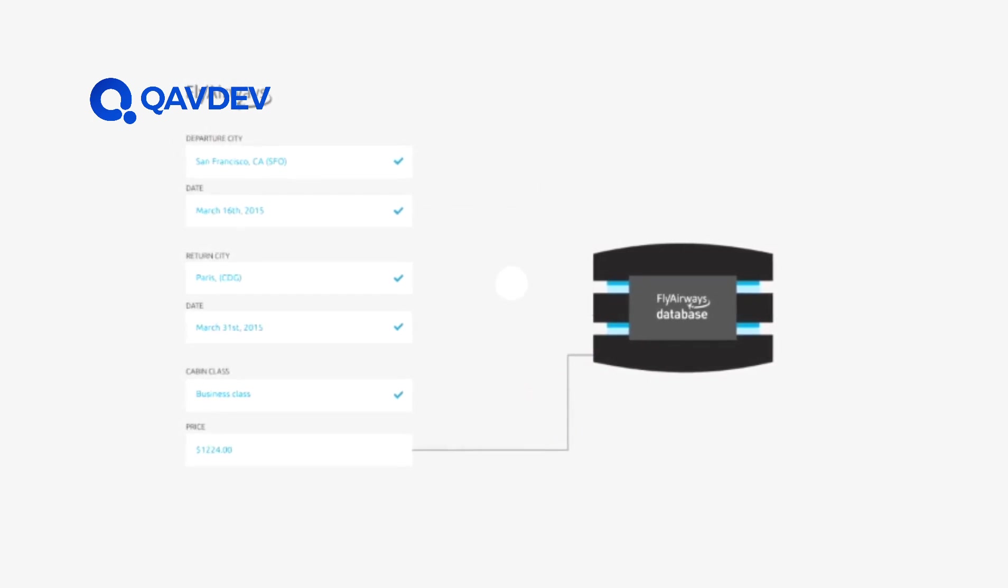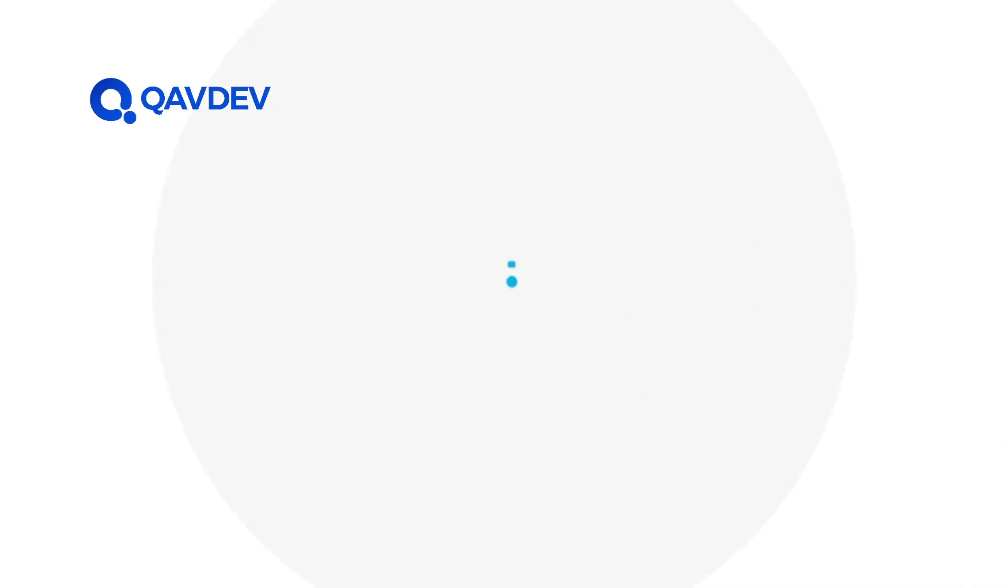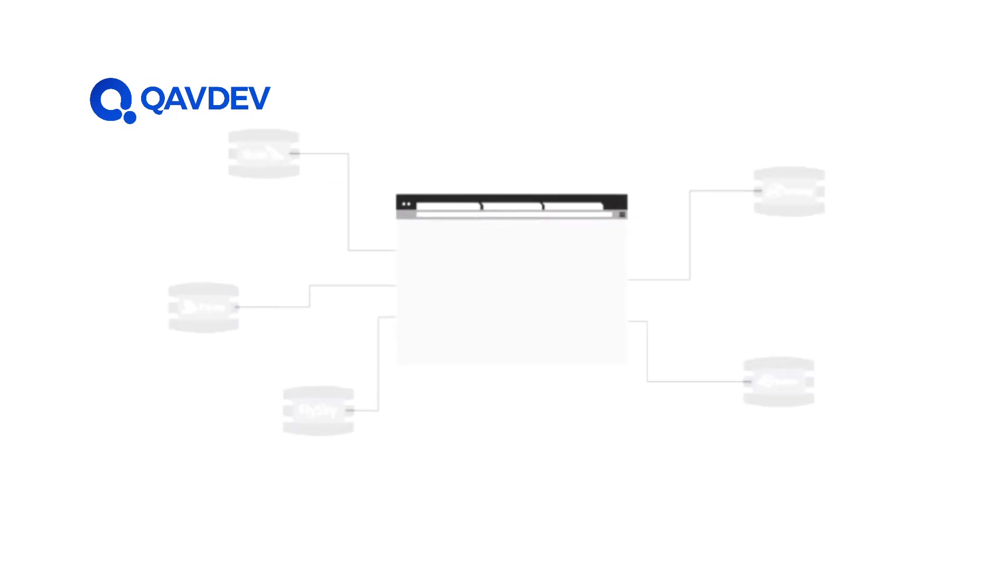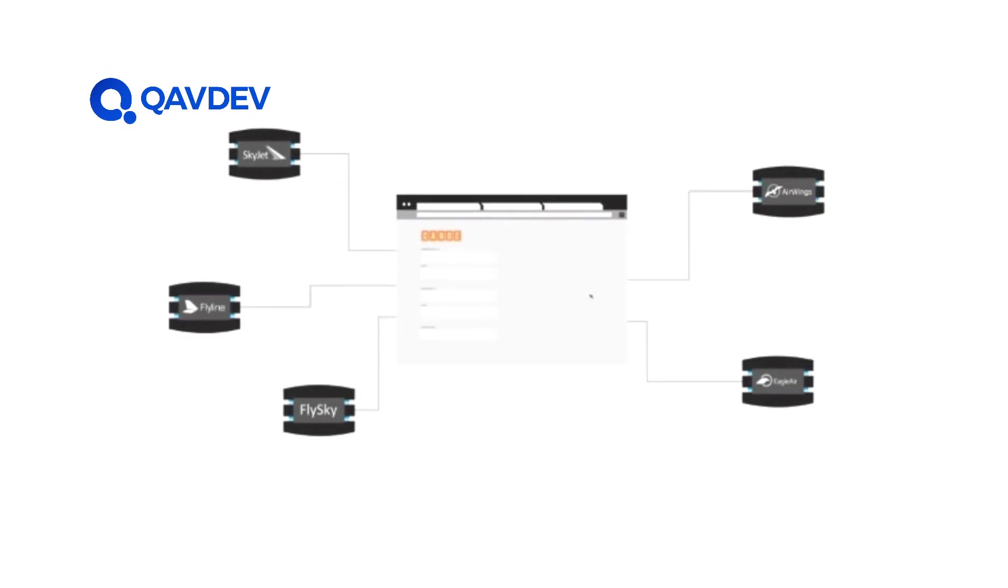But what if you're not using the airline's website, which has direct access to the information? What if you are using an online travel service that aggregates information from many different airlines?